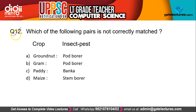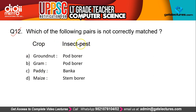The 12th question is: which of the following pairs is not correctly matched? Here, crops and their insect pests are given. The correct answer is A.